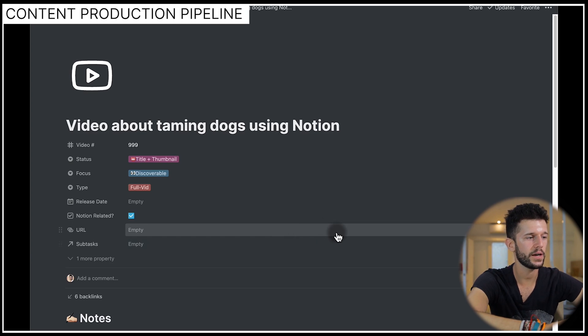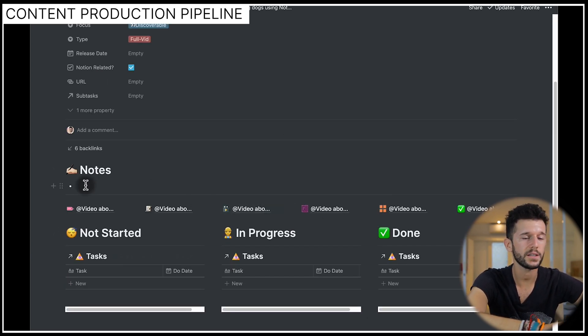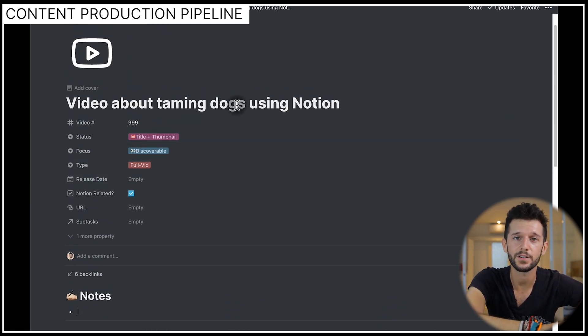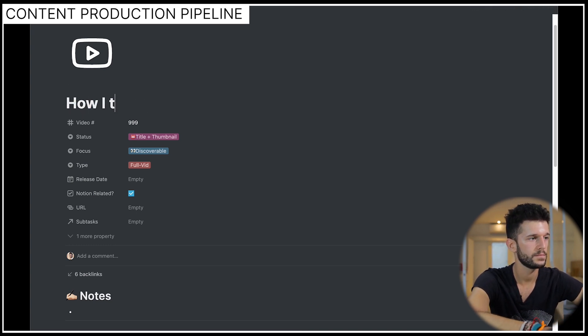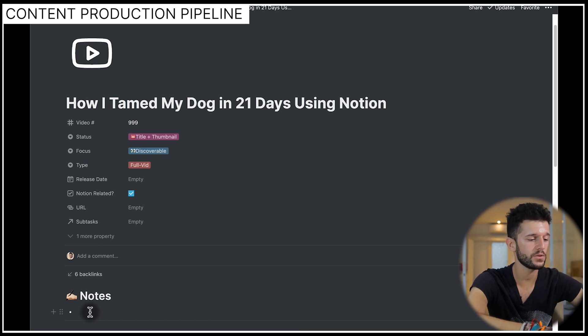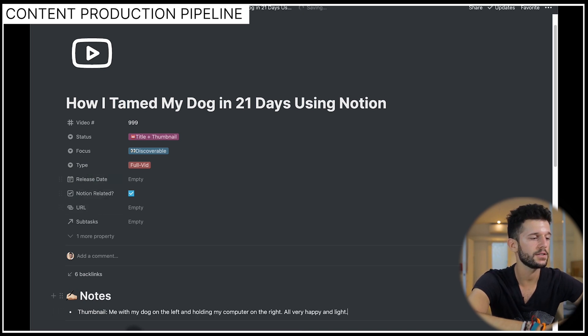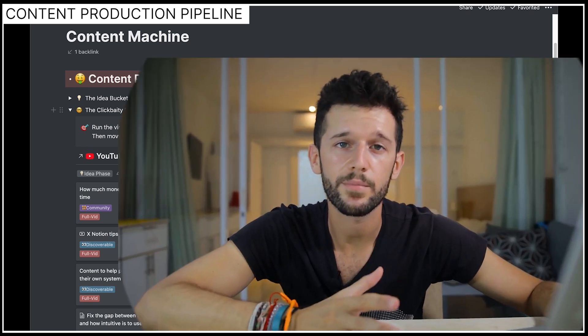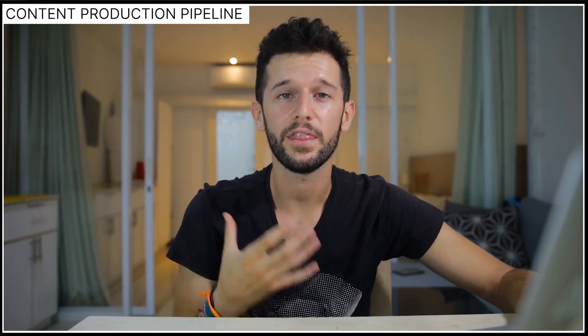Inside the video template I can brainstorm title ideas, check on YouTube which ones make sense, and then set the final title based on my research. I can also note how the thumbnail is going to look. Once I have the title and thumbnail idea, I pass this video to the next step: researching the content itself. As a byproduct of this part of the process, I also internalize the videos I'm actively working on. In my normal life, ideas can surface because I know that video is waiting for me — so whenever I get a new idea about a topic, I brain dump all the information into that page, making it much easier to start scripting.